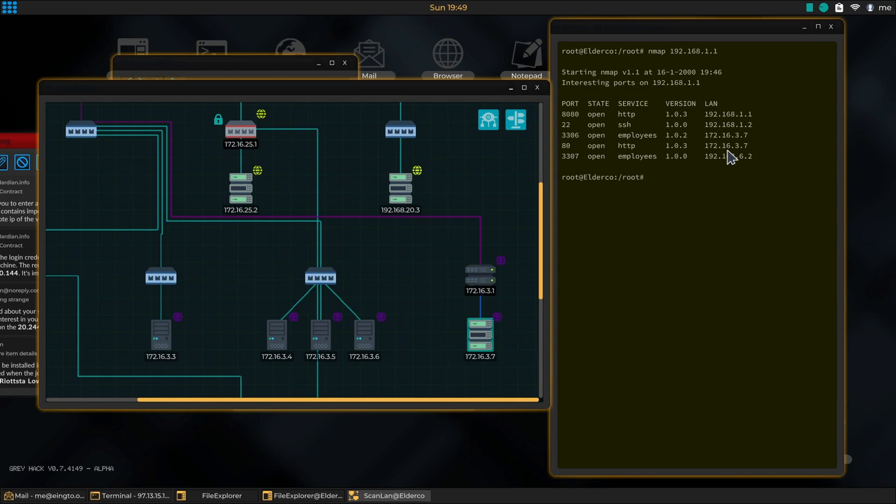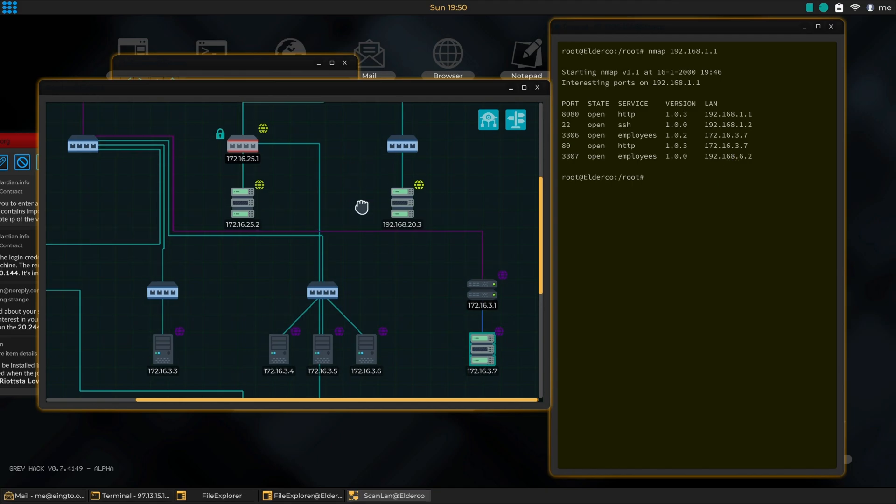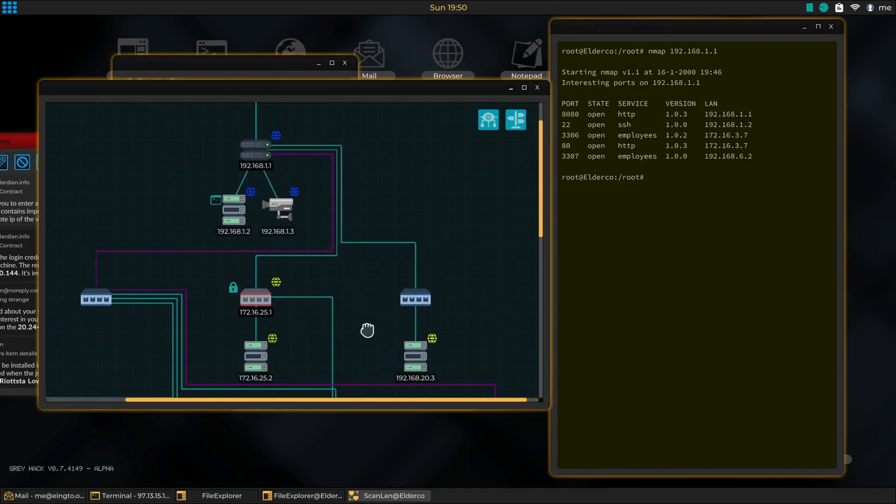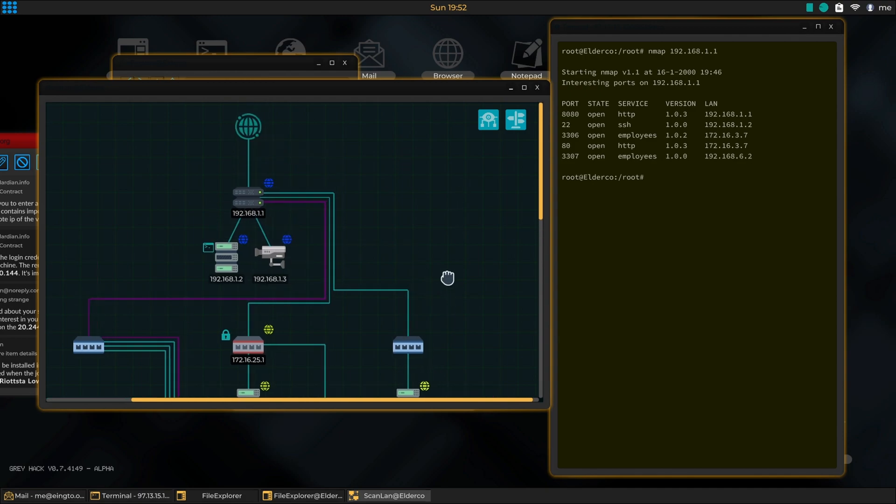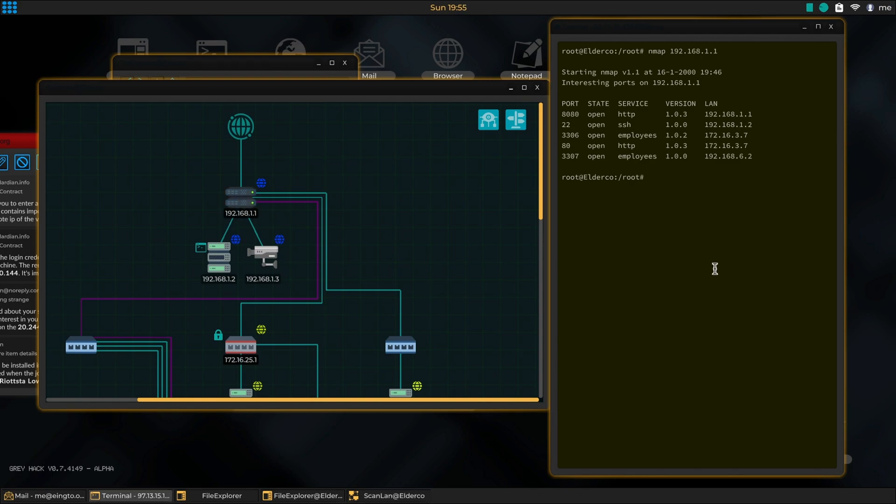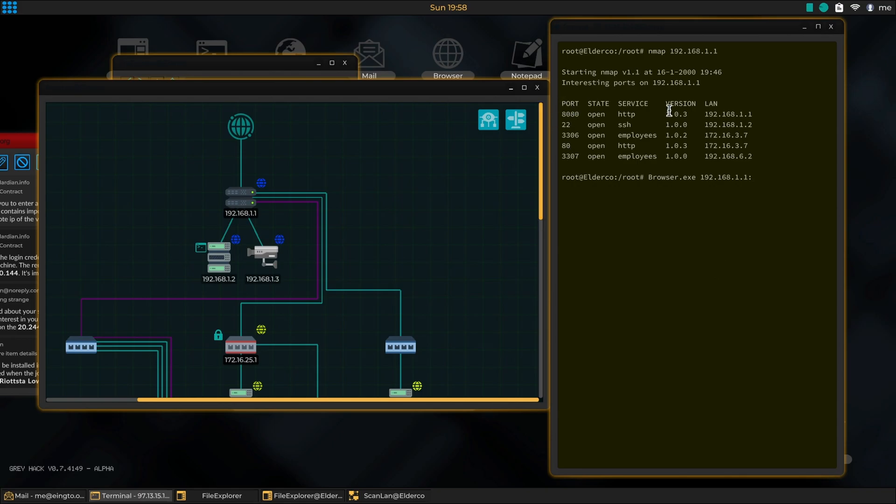So nmap only shows us what's on our subnet. What we're going to do is open a browser since we're here. We're going to get in there through port 8080, which right here is open.